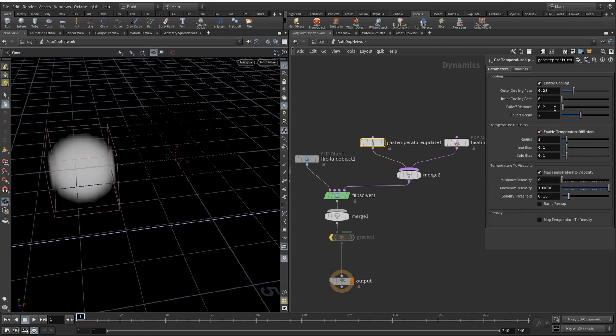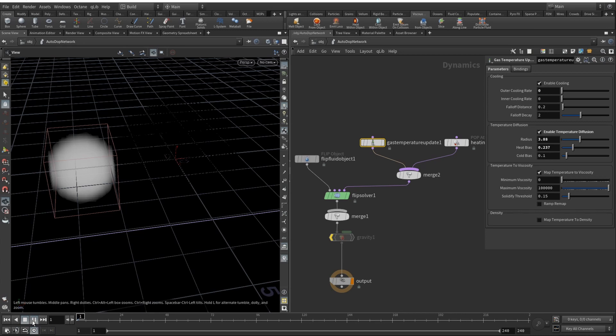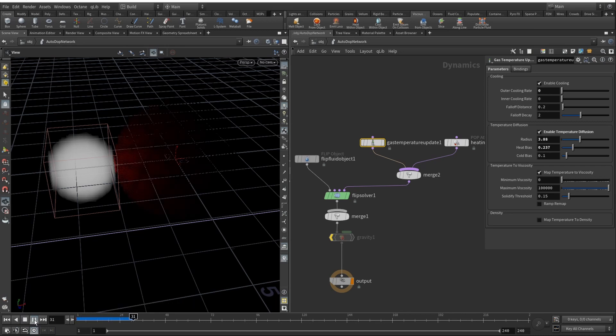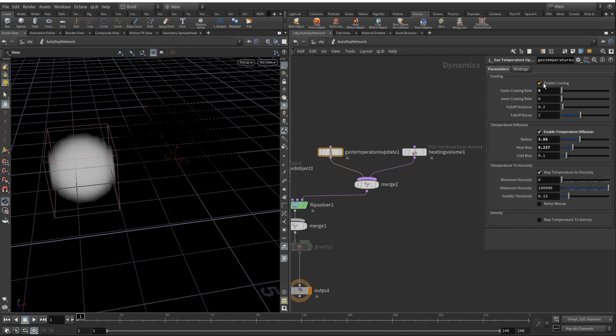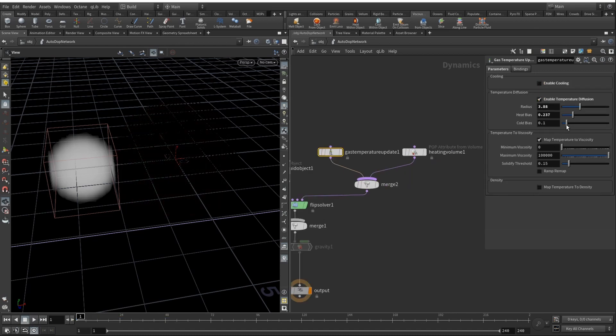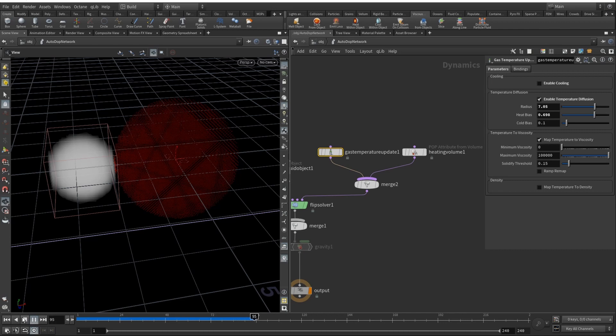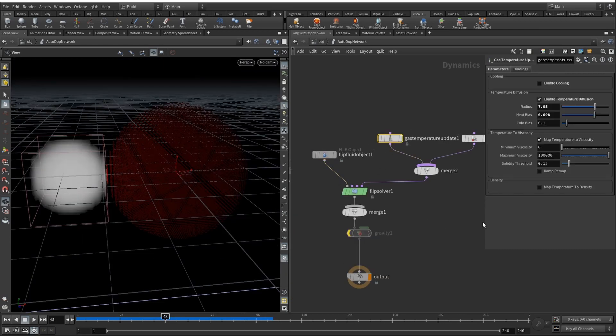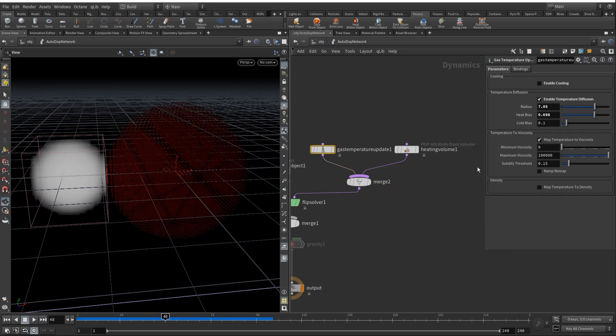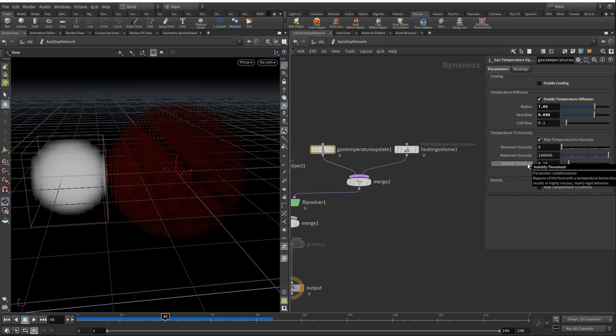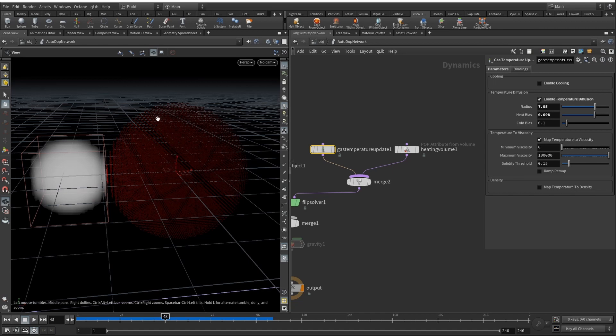Also we will need to increase the radius. Heat bias we don't need to create, outer cooling rate we can decrease that. Now you see that we are heating our sphere. Also here you can just uncheck enable cooling, we don't need that. In the heat bias and radius we can even increase it more. It is slowly becoming more and more red. Thing is, here in the gas temperature update you can see that there is a solidified threshold. This means that when the temperature meets 0.15 degrees and if we have gravity, all the stuff will melt. This is where I want to walk you through my project.